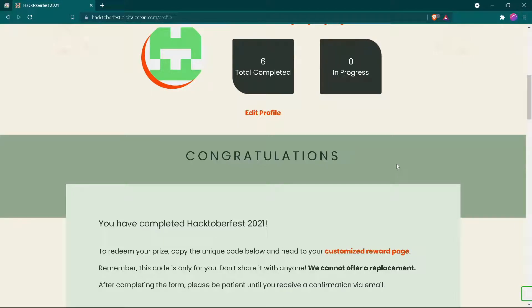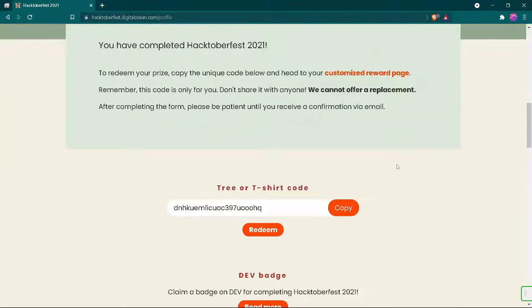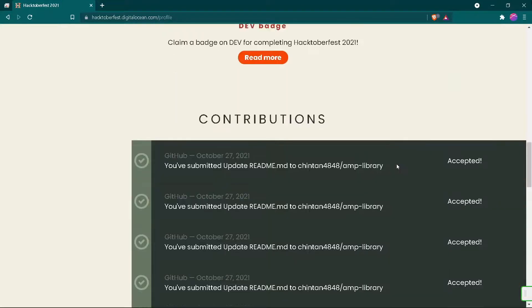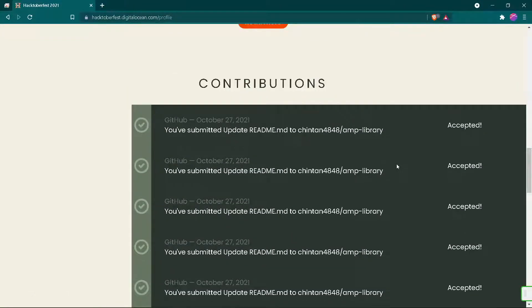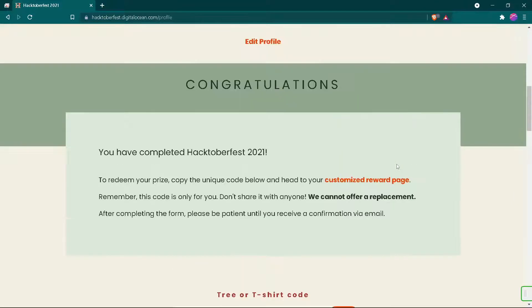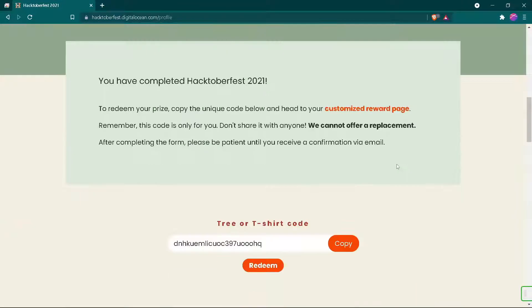Hello guys, welcome to Cyber Security Stand. Today in this video I'll be teaching you how to redeem a Hackable free reward on your DEV community page. Without wasting time, let's get started.